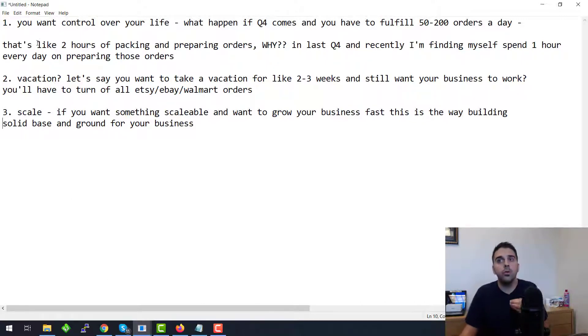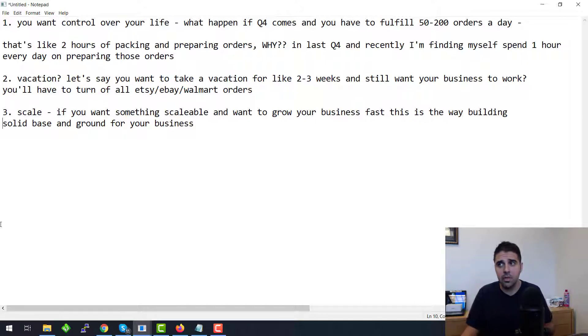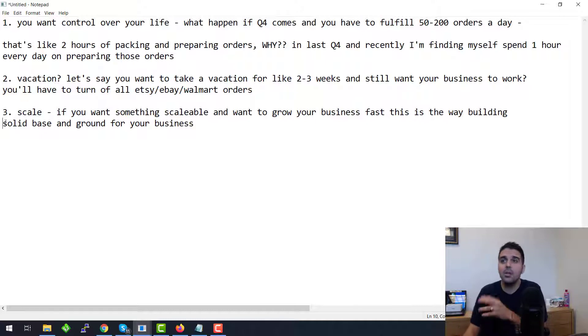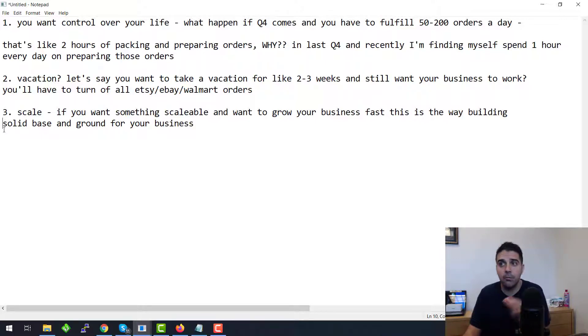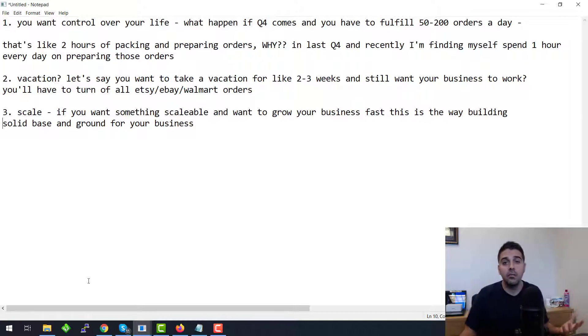Another reason why you want to do it: you want control over your life. What happens if Q4 comes and you have to fulfill 50 or 200 orders every day? That's like two hours, three hours a day of packing and preparing the orders. Why?